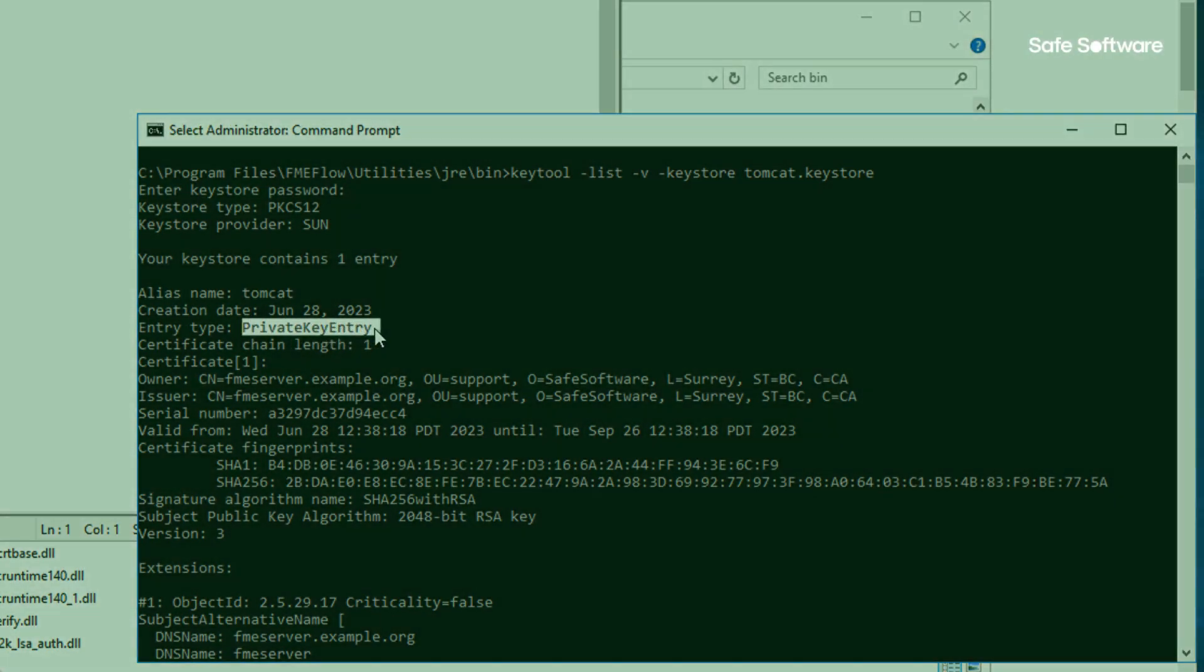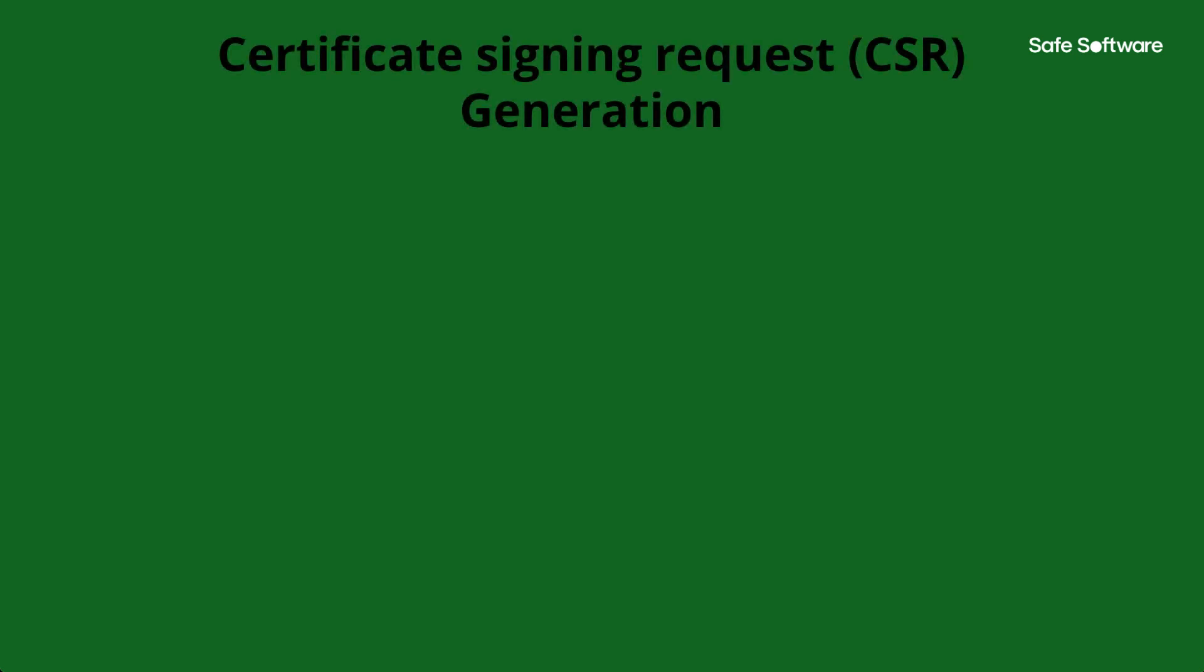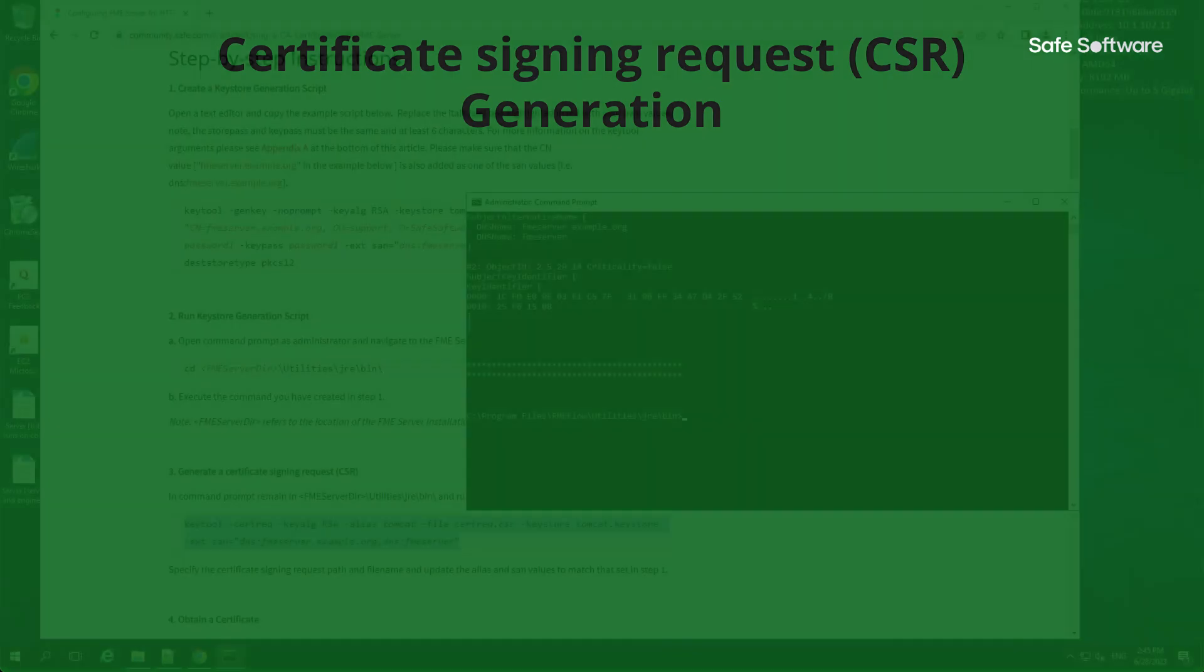Next, we use the key pair to generate a certificate signing request or CSR. Generated on the same server host you plan to install the certificate on, the CSR contains information like the common name, organization, country, information that the CA will use to create your certificate. It also contains the public key that will be included in your certificate and is signed with the corresponding private key.